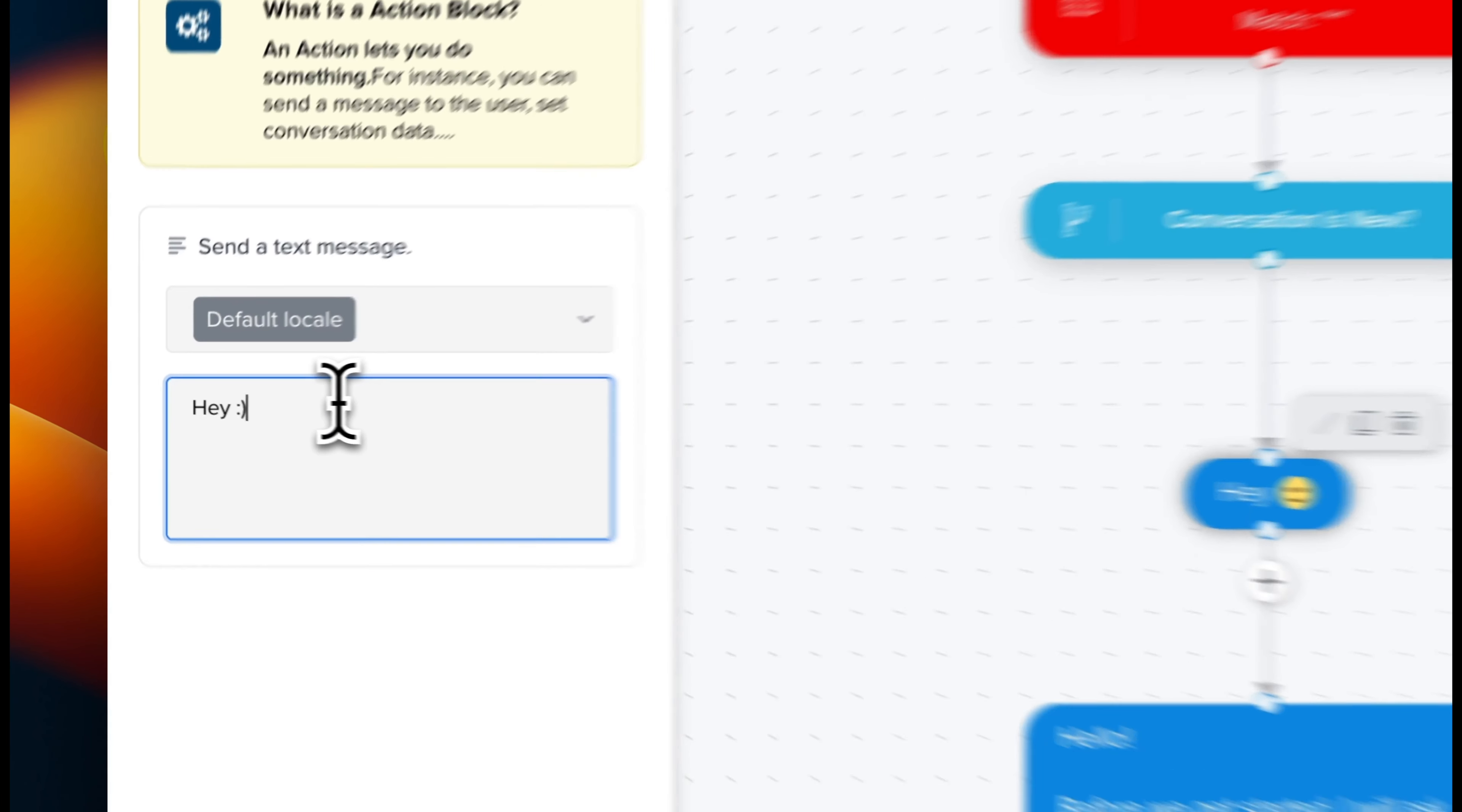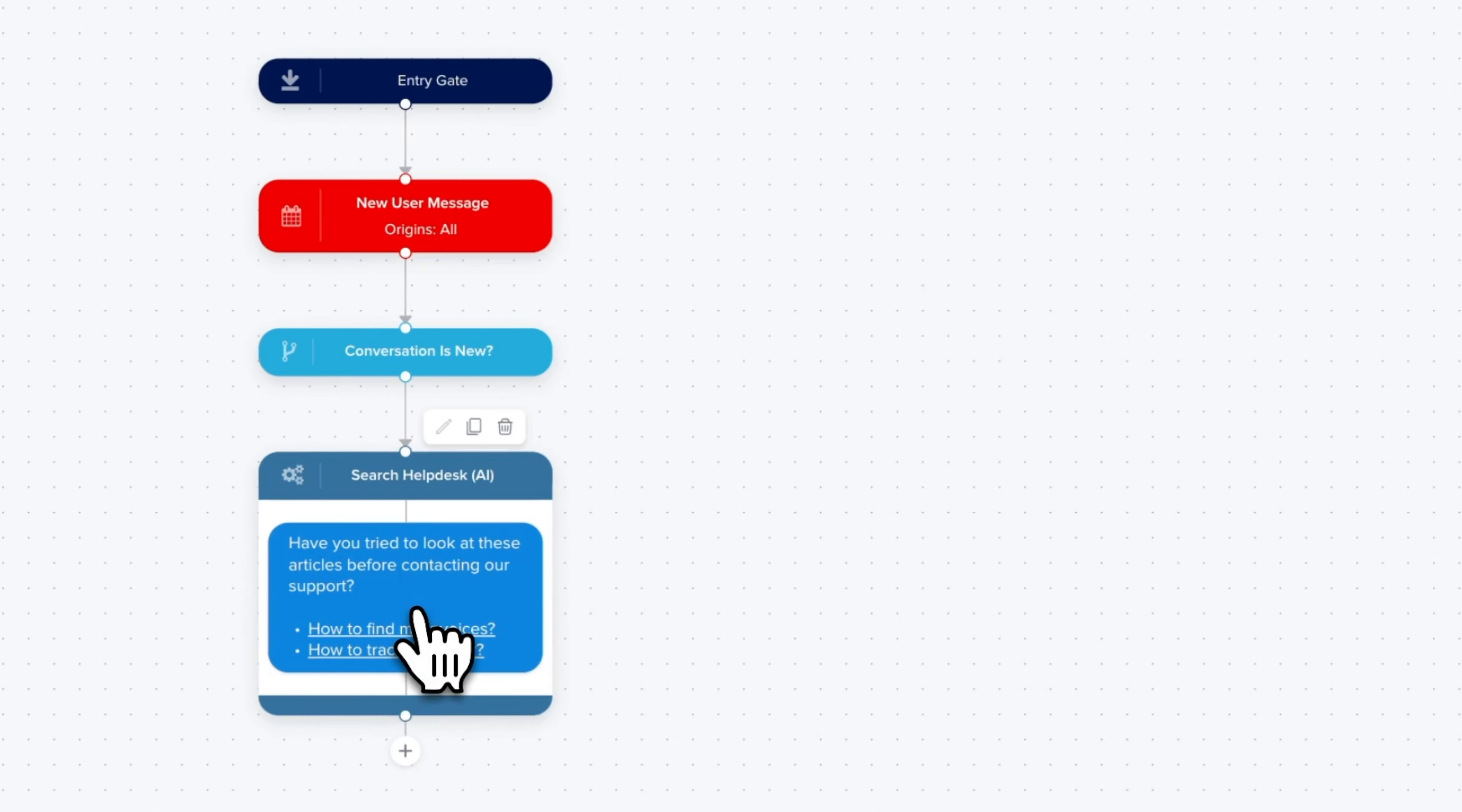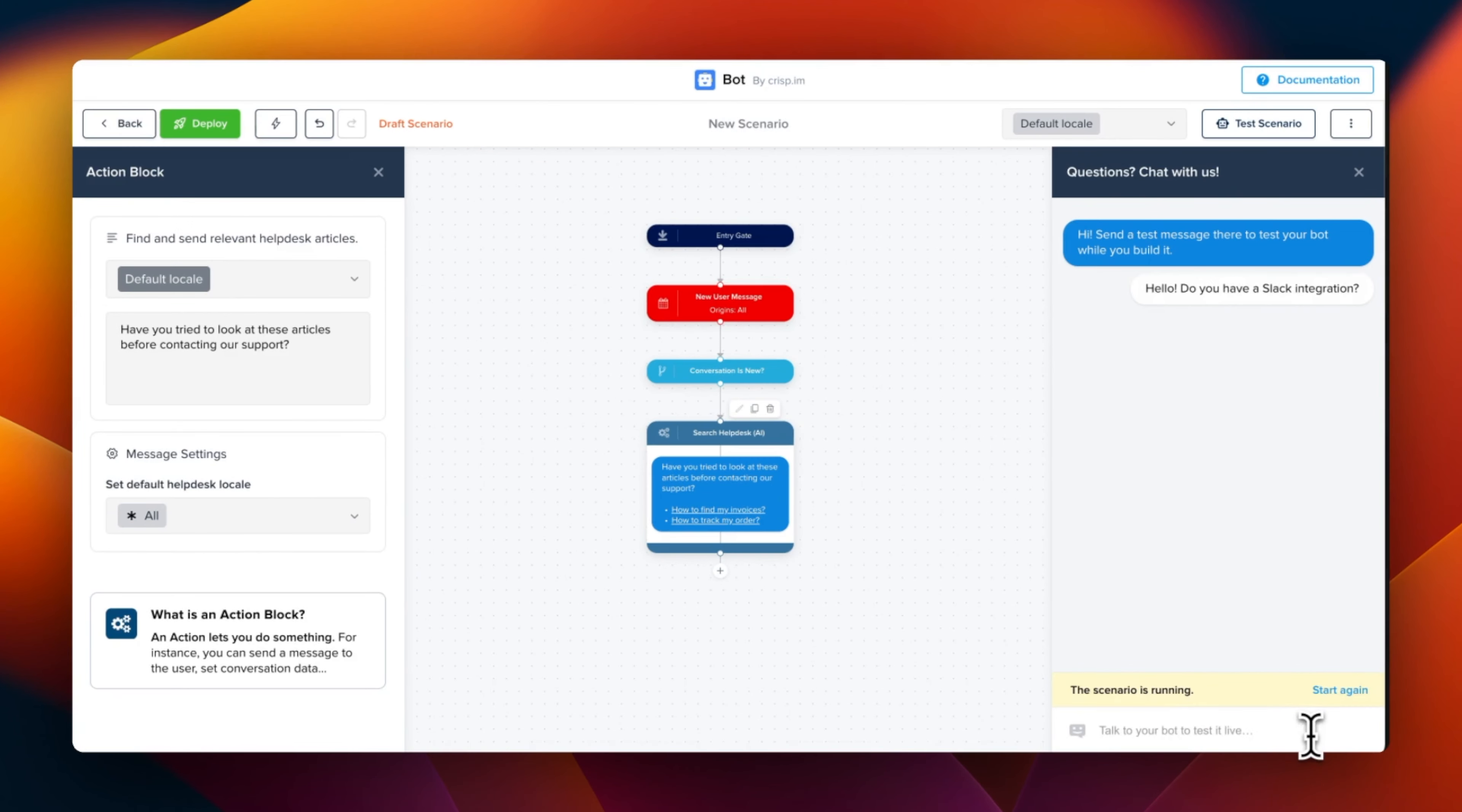Say hello to our stunning new layout. Imagine being able to craft your chatbot's conversation flow with a simple drag and drop. You can now visually track messages and easily sculpt your very own chatbot scenario with our intuitive interface.